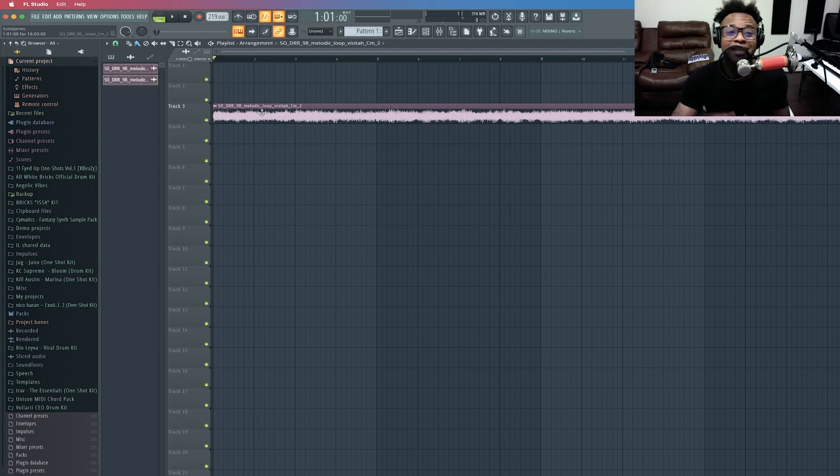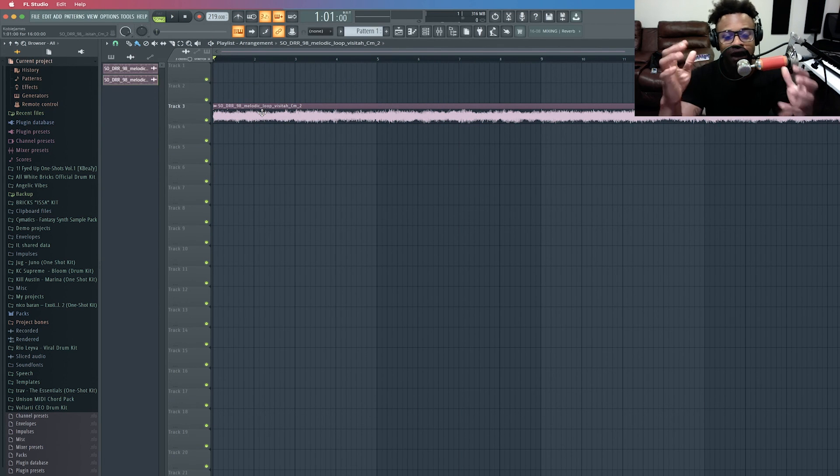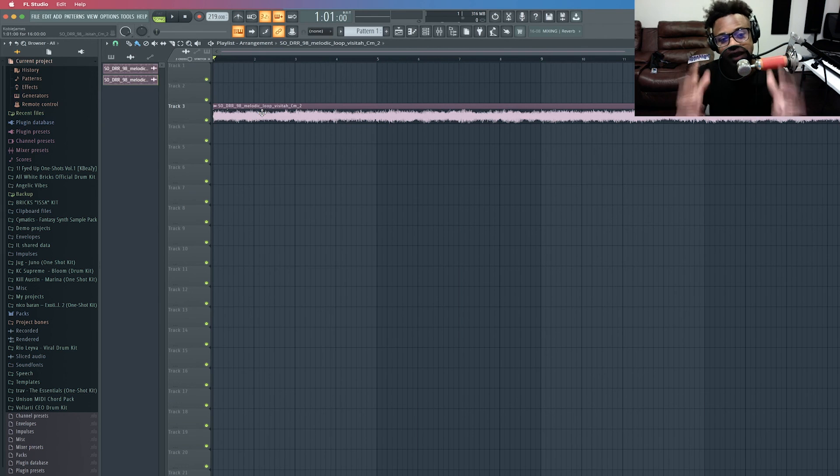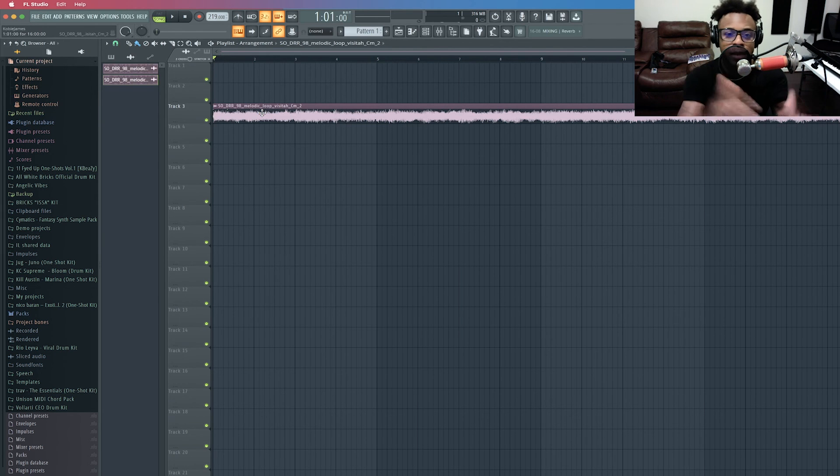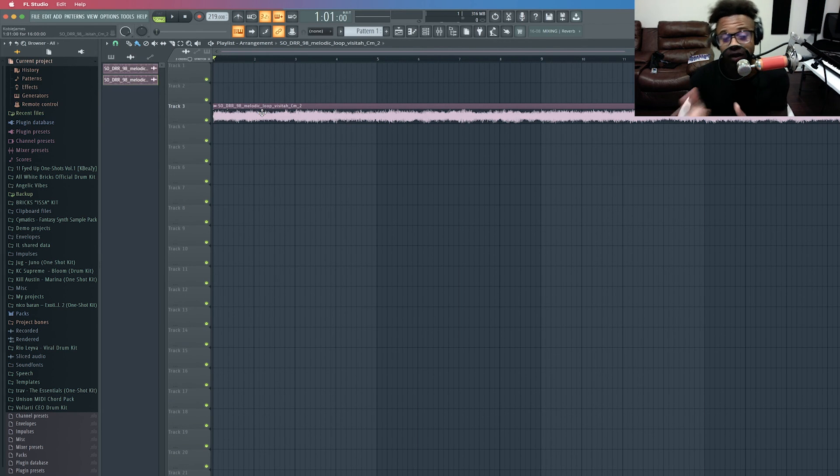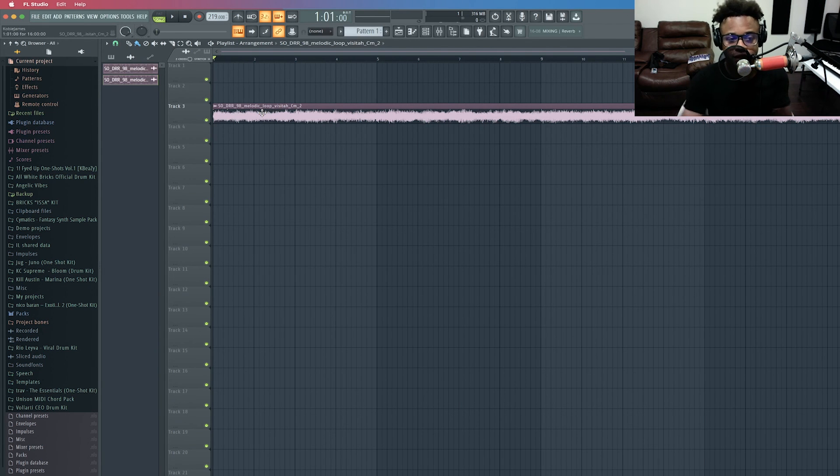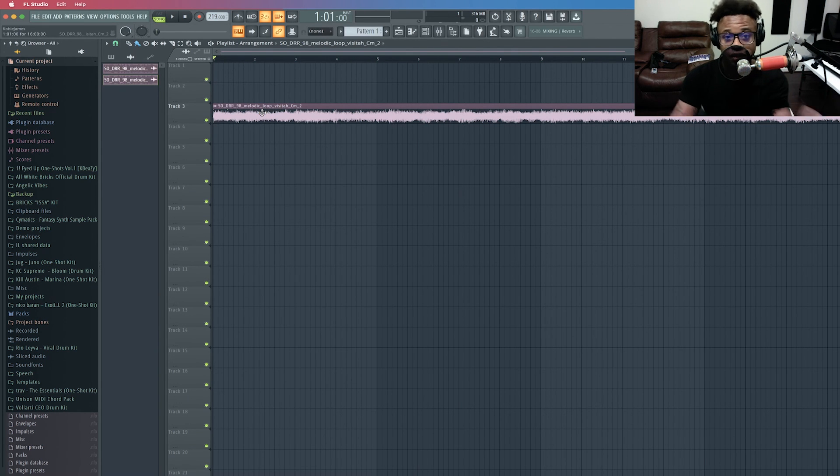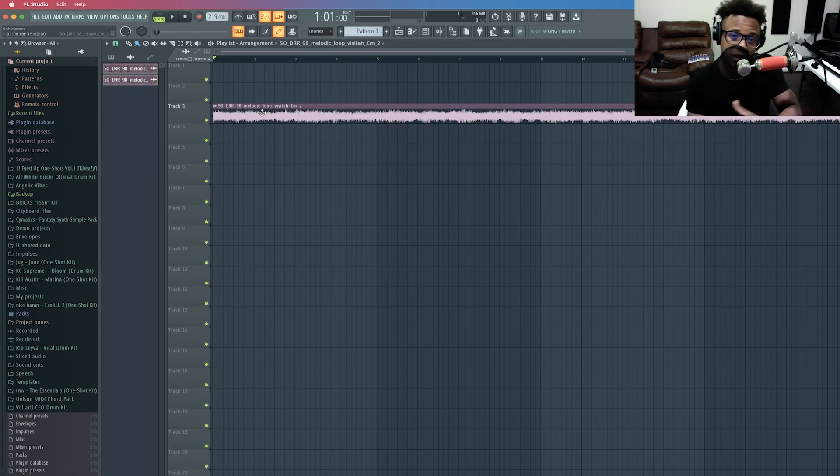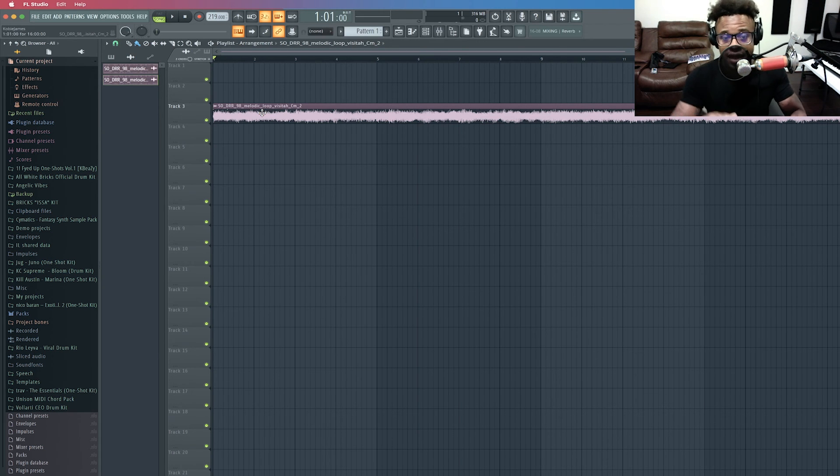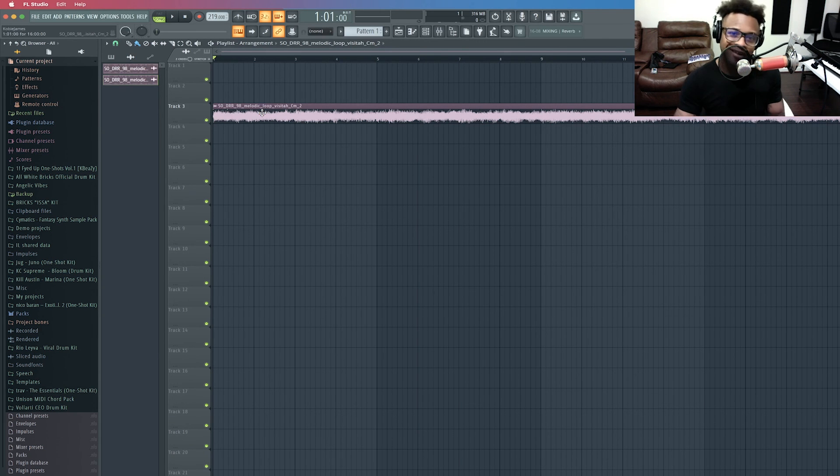All right guys, so that is how you adjust your sample to the tempo of FL and also another extra tip on how you set the real-time stretching so that it doesn't matter what tempo you change it to. If it's still slow after you adjust the sample, then you can speed it back up or slow it down.